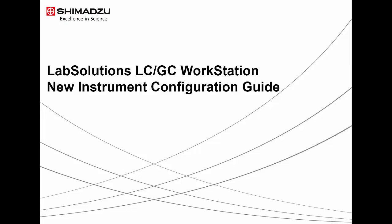In this video guide, we are going to go through performing an initial instrument communication setup and hardware configuration.